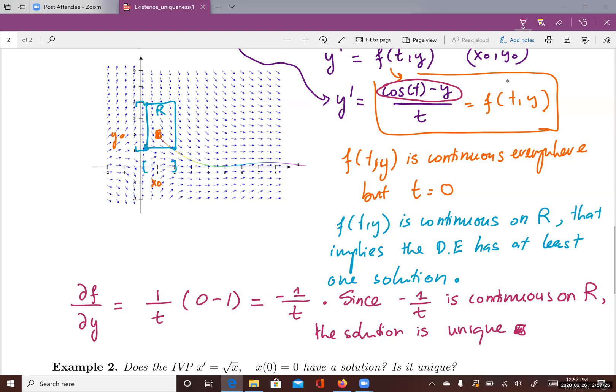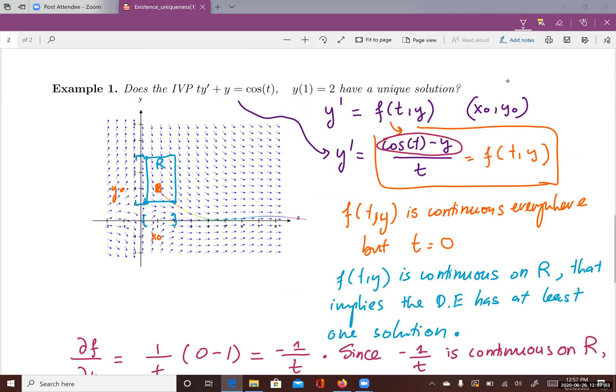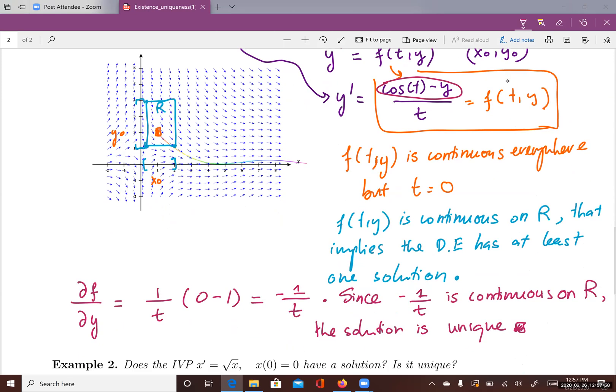The rectangle R does not contain t equals zero, where this function would be discontinuous. Therefore, the partial derivative of f with respect to y is continuous on R, satisfying the uniqueness condition. This means the solution to this differential equation passing through the initial value (1, 2) is unique.